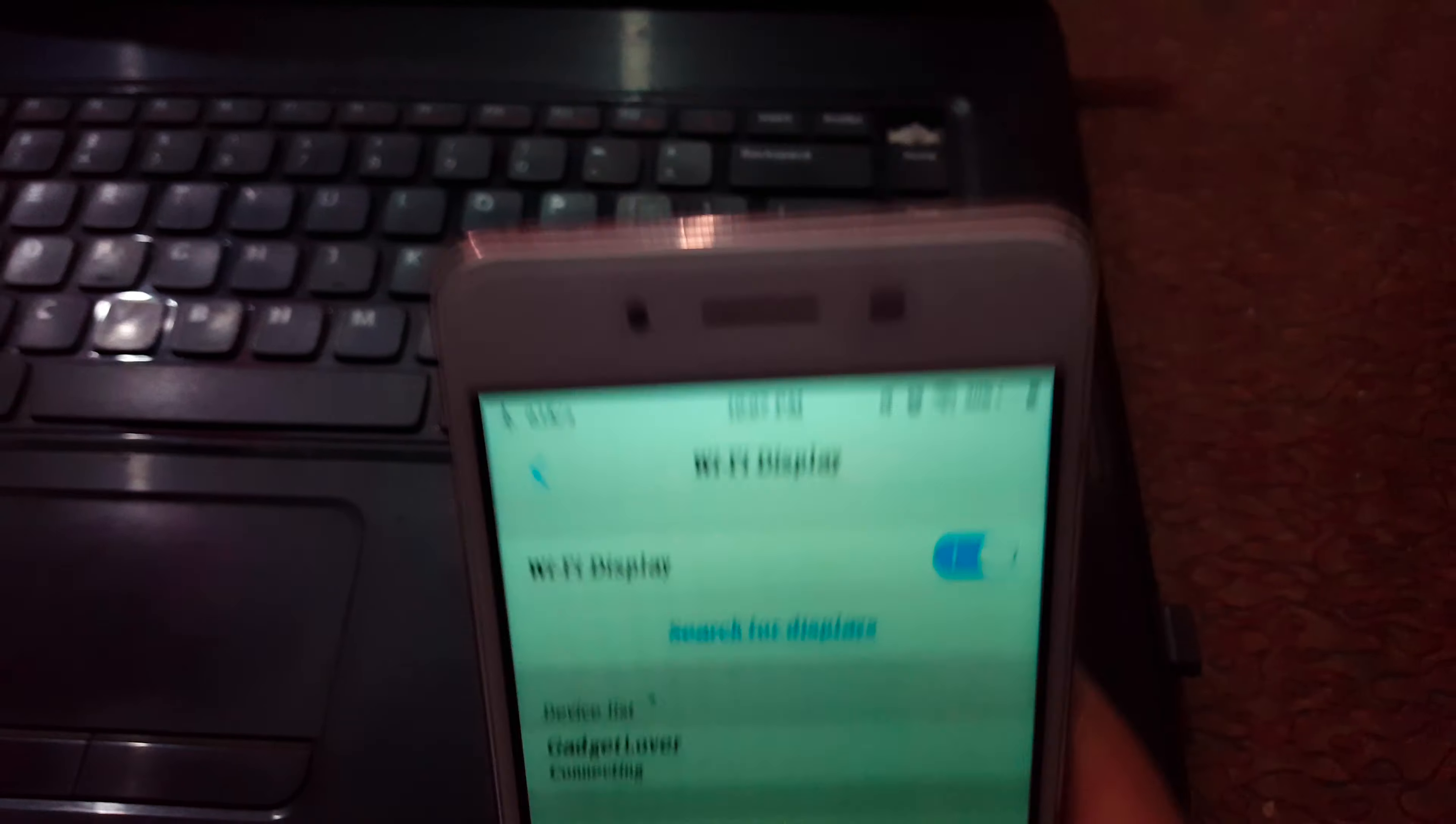Now the mobile display is successfully connected to your laptop. You can see now the mobile screen is successfully shared on your laptop. This is the method to connect mobile to Windows 10 laptop easily.